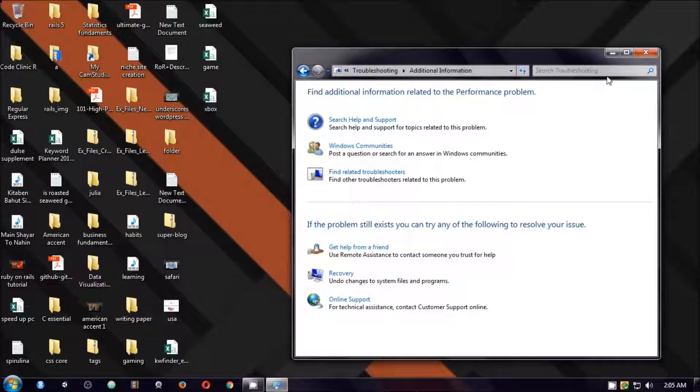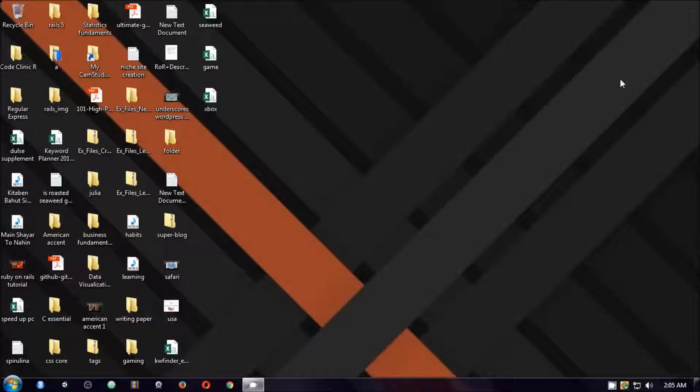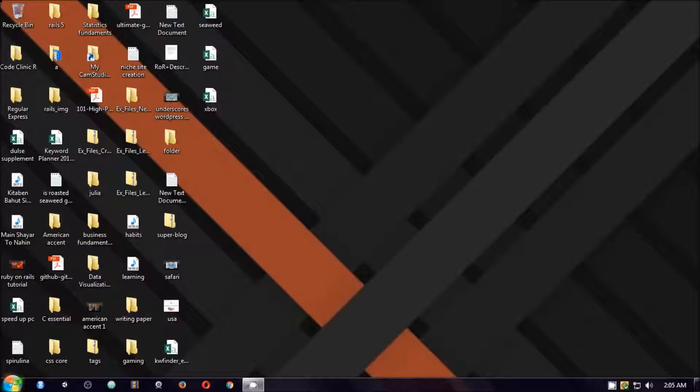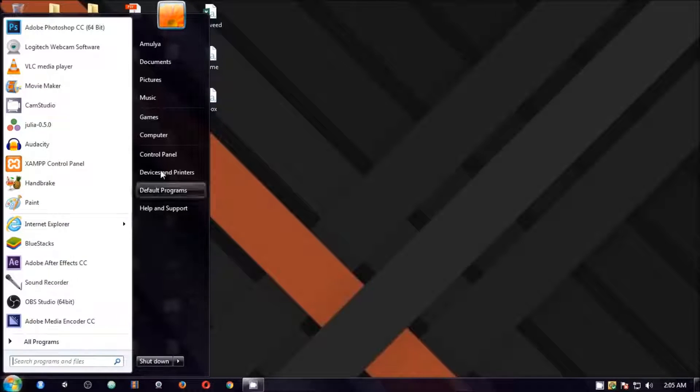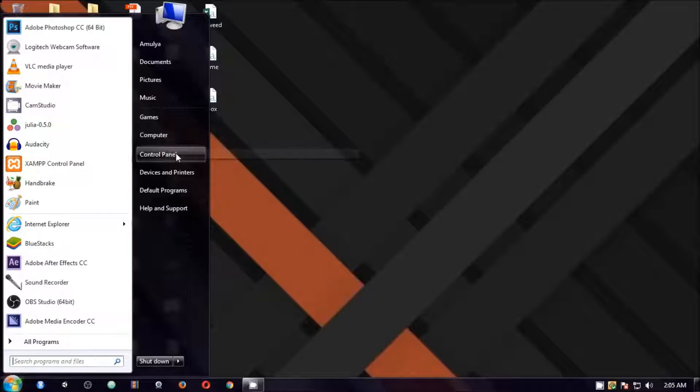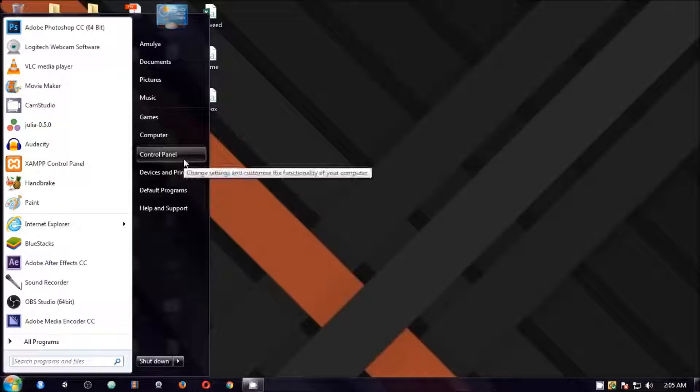Now the second thing, the first thing was the troubleshooter. The second thing you can do is uninstall the unwanted programs. There are a lot of applications that you don't use. You can go to start menu then control panel.